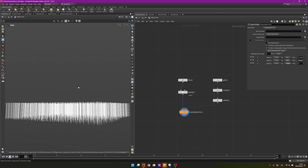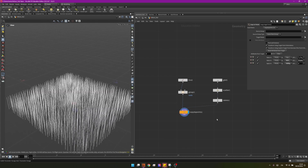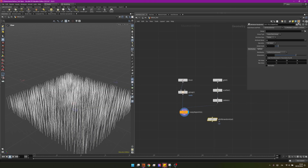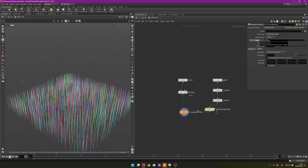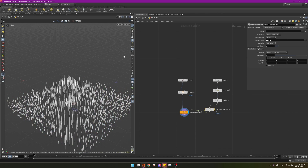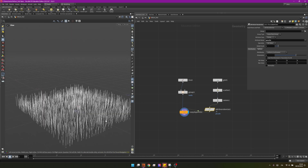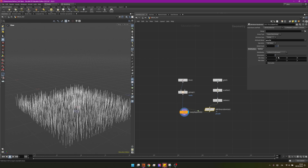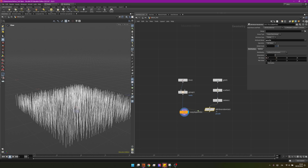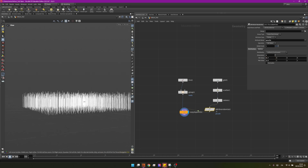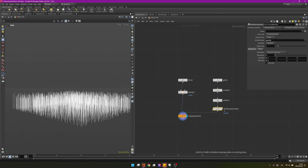I want to randomize the length of these lines. I'll create an attribute randomize and instead of CDE (color), I want to randomize the pscale — that's the overall scale. Right now it's ranging from 0 to 1, but since pscale is a float I can reduce the dimension to 1 and change the randomization to be from 0.7 to 1.2. Now we have a more interesting profile. Let's order our graph and proceed.